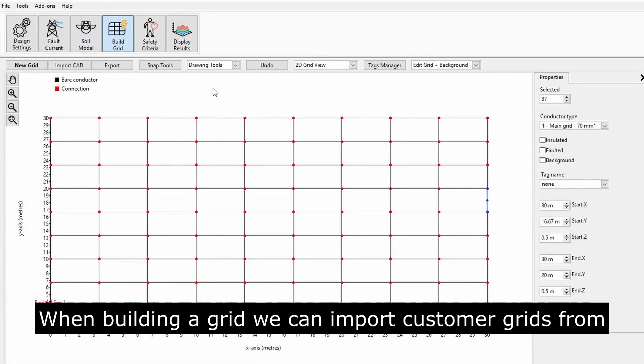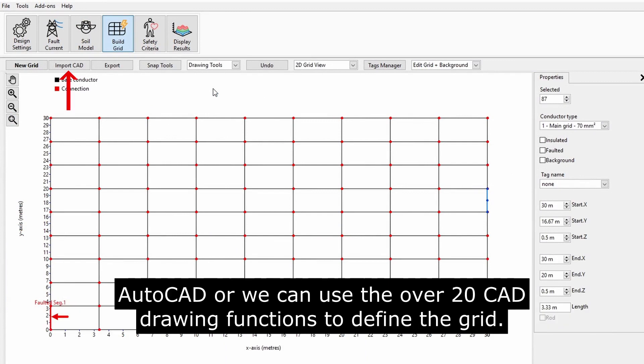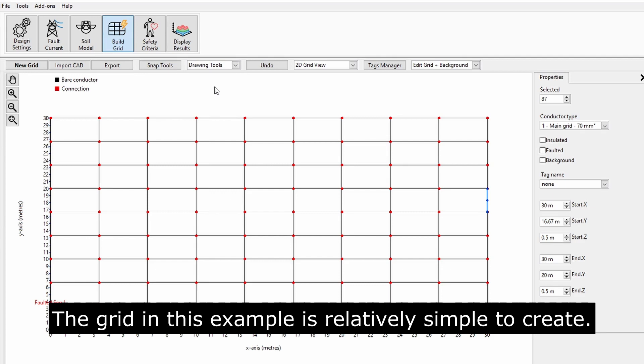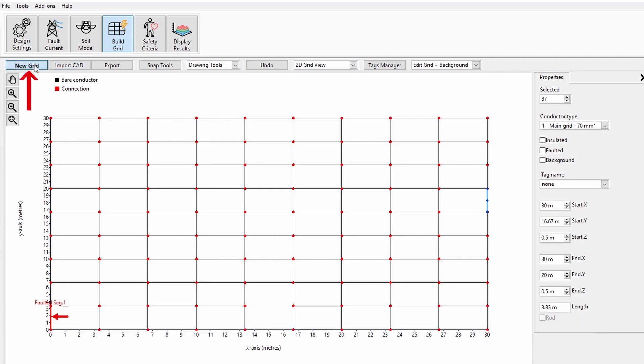When building a grid, we can import custom grids from AutoCAD, or we can use the over 20 CAD drawing functions to define the grid. The grid in this example is relatively simple to create. Click New Grid.